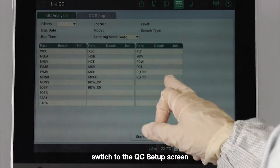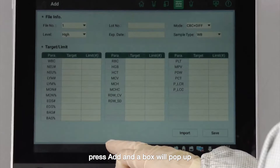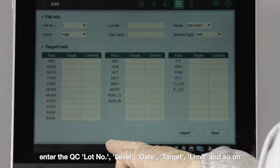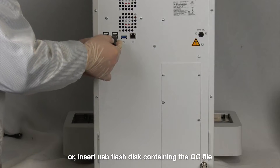Switch to the Quality Control Setup screen. Press Add and a box will pop up. Enter the Quality Control lot number, level, date, target, limit, and so on.